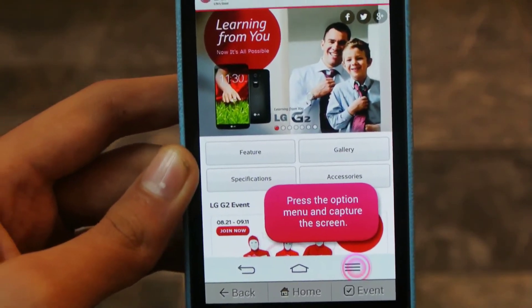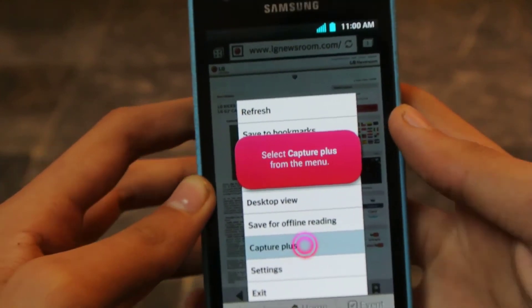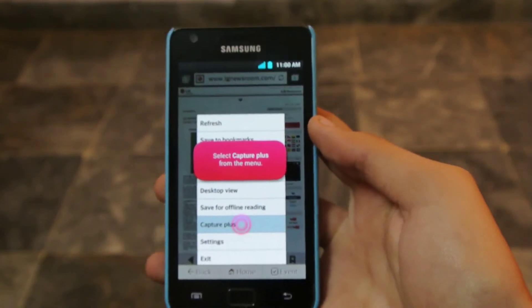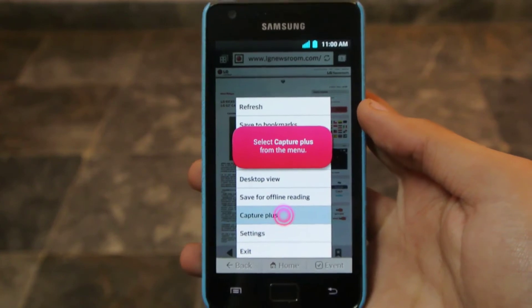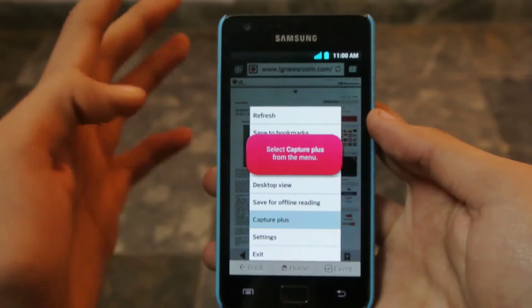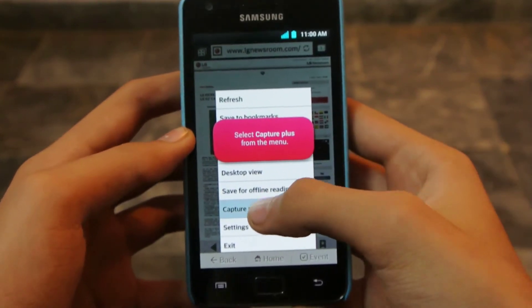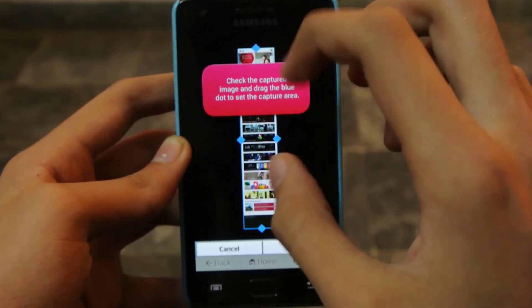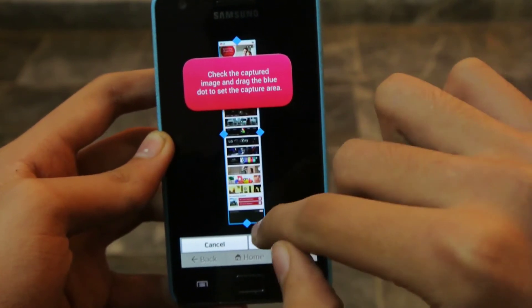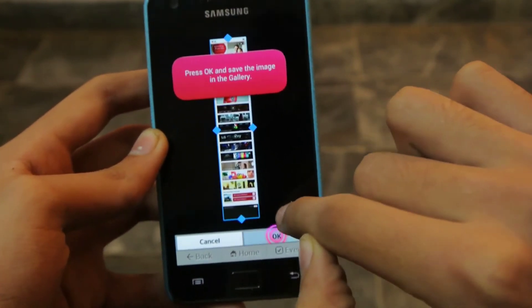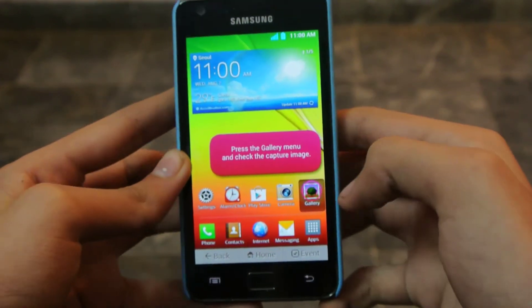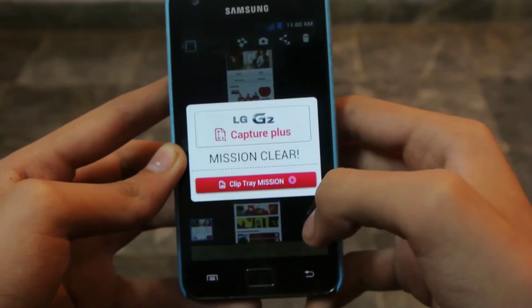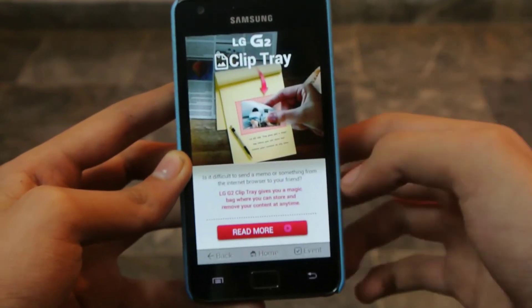Let's check out the capture plus feature. This is also a pretty neat feature. If you are using the internet and you want to capture something — like you want to quickly save a web page — this is a great feature for you. Capture plus on the LG G2 will shrink the whole internet page. Check the capture image and drag the blue handle to crop it. Once you have done that, open up the gallery and as you can see it is saved there. This mission is also complete.